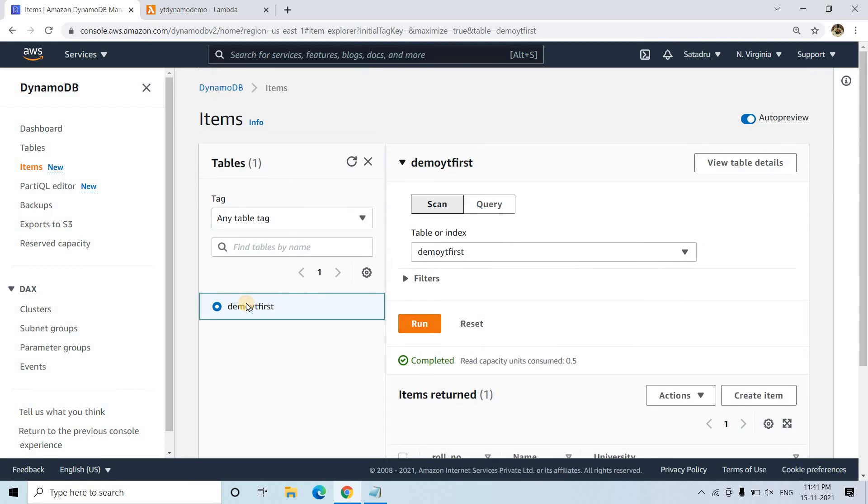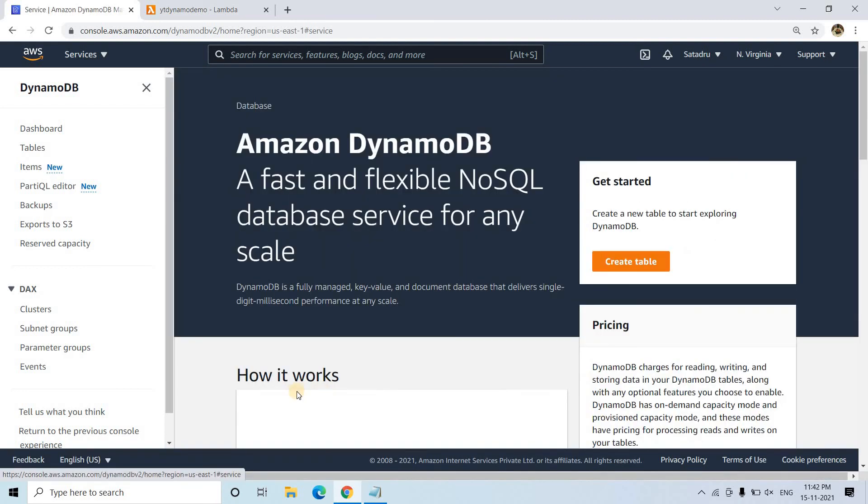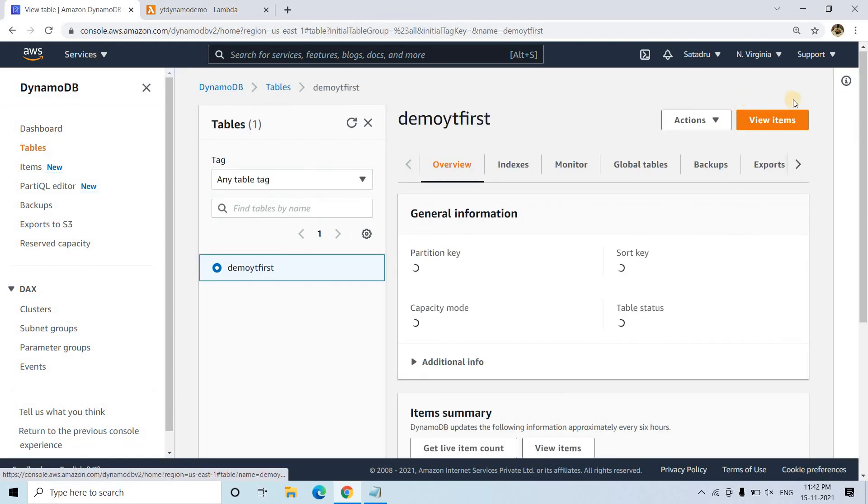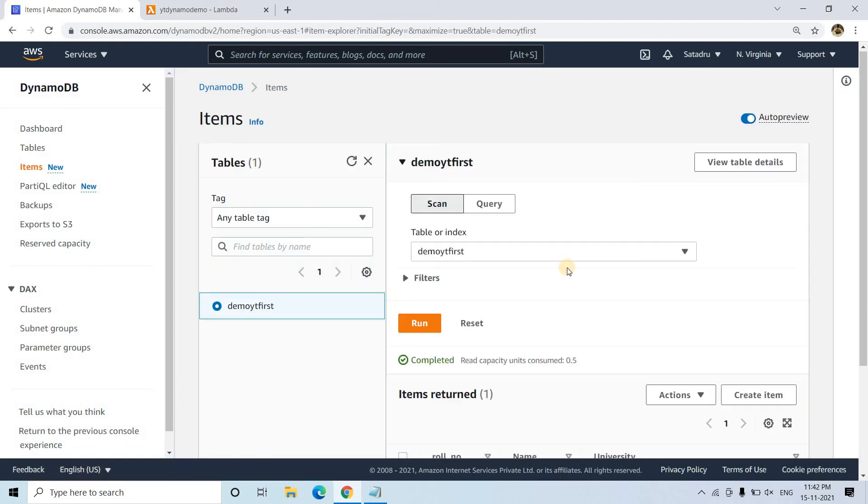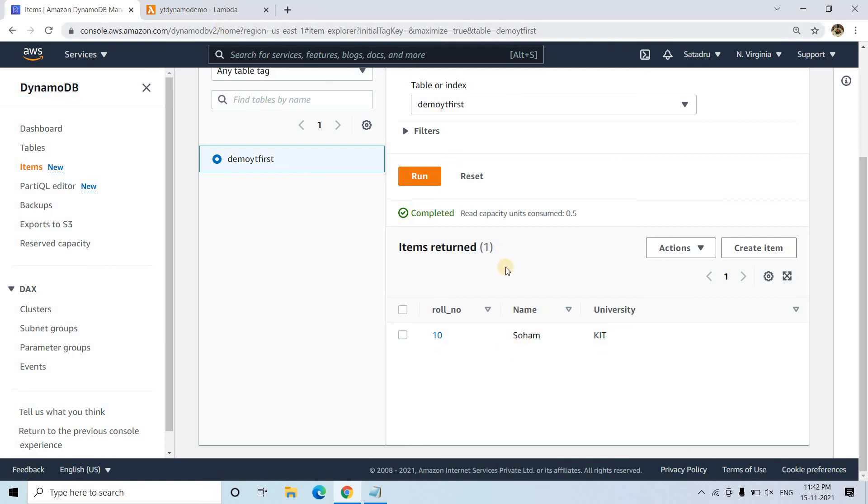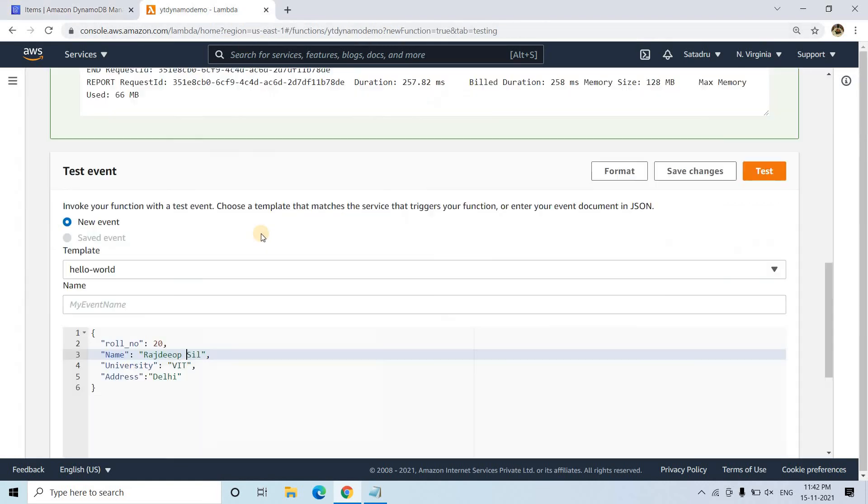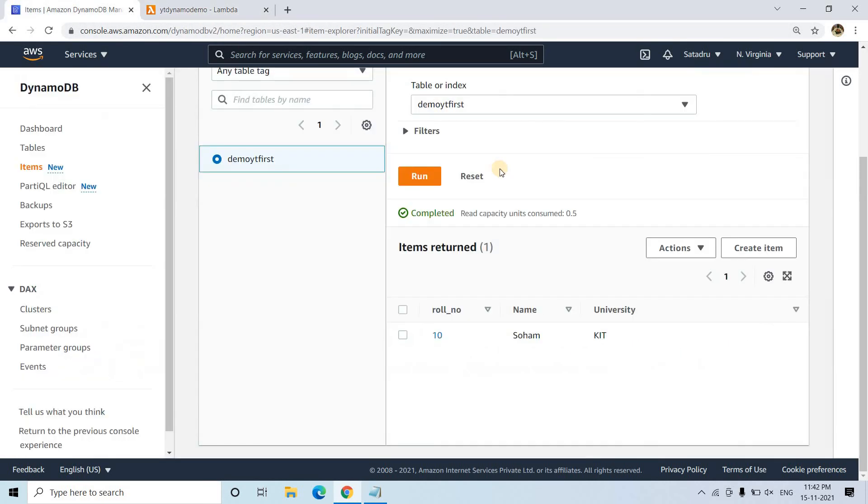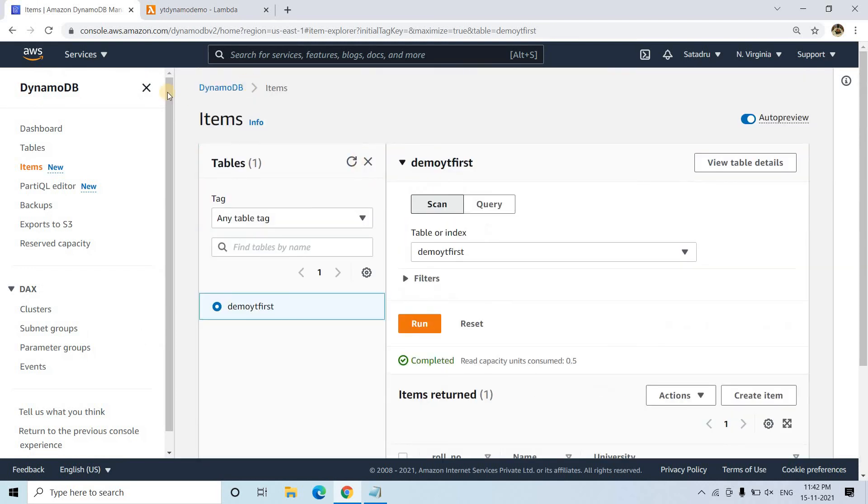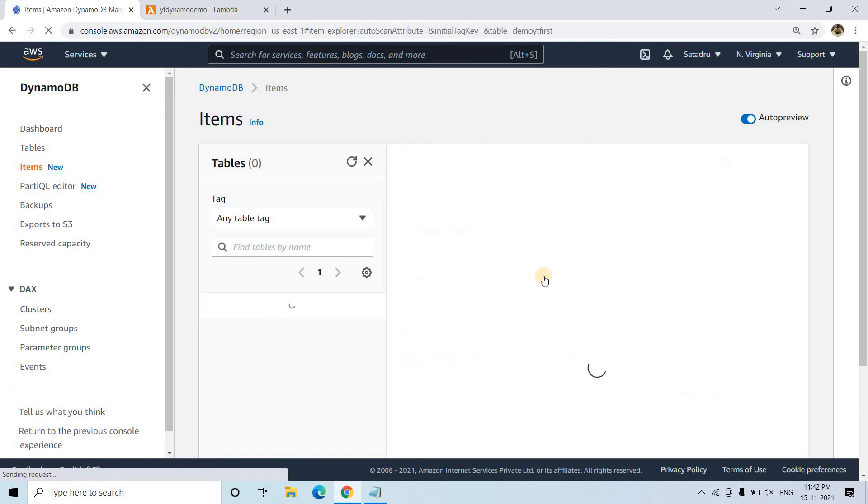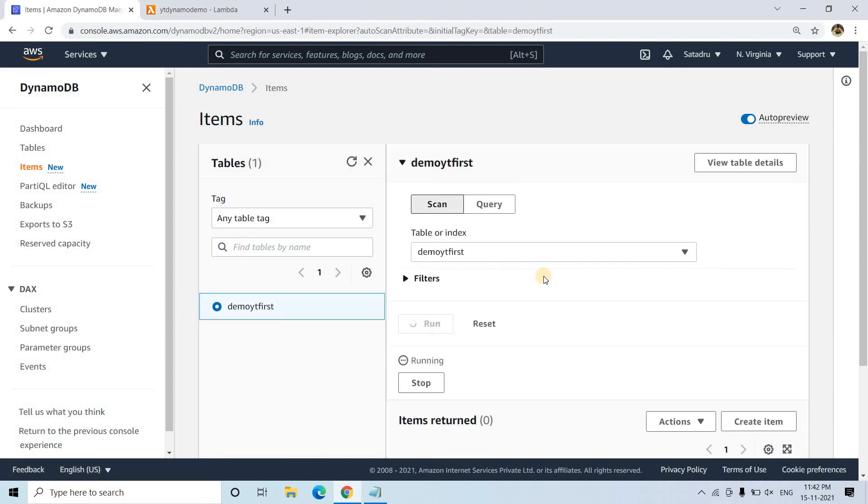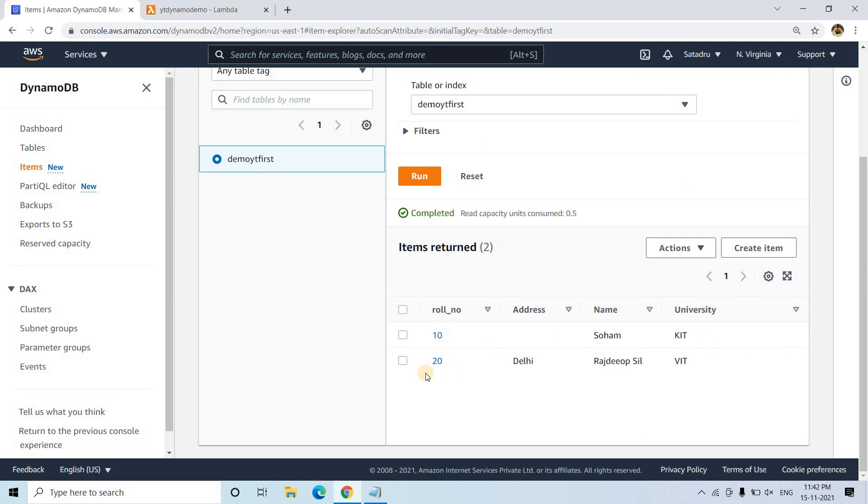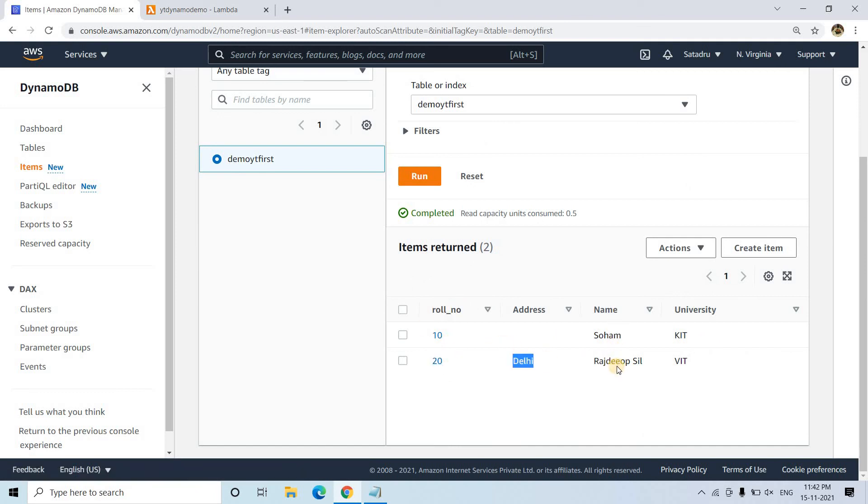So if I refresh this particular one, here maybe it is showing. I will be going back here. And I will go to tables. I will be going to this one, I will go to view items. And here it is still showing this one. Let's see what happened. So it is done. Maybe let me refresh this particular page once. So see, second item. Row number 20 also coming. Address is Telly, name is Rastiv Seal, universities BIT.